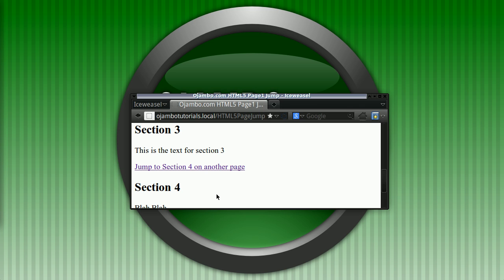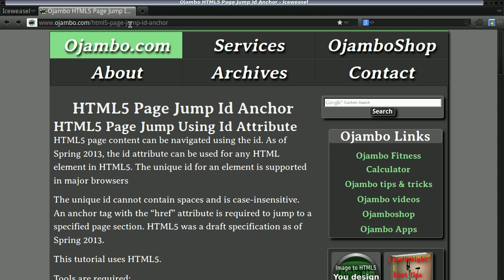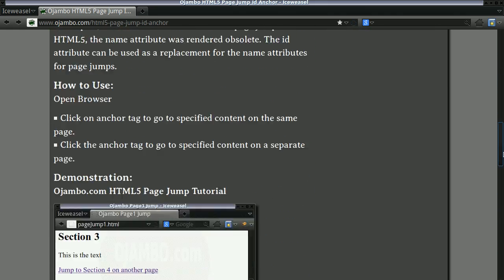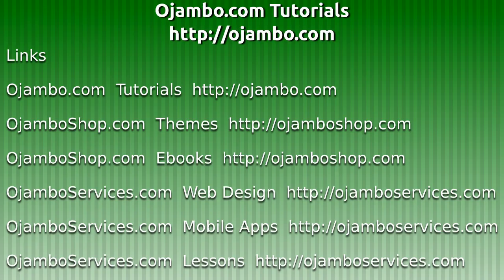I hope you find this information useful. The tutorial can be found at ojambo.com. Please visit and leave feedback.